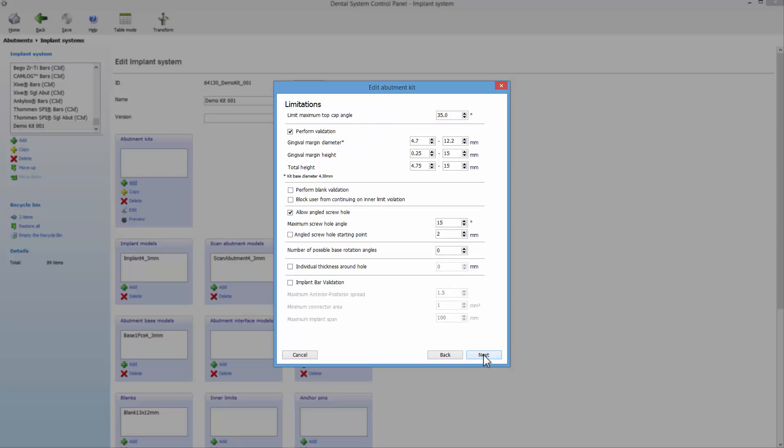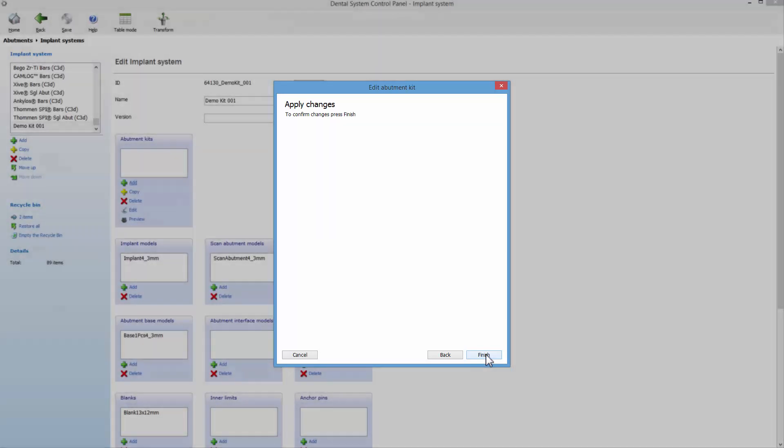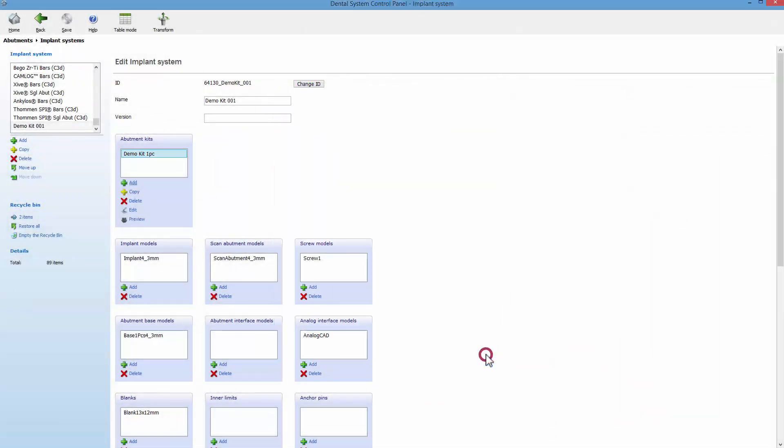For example, if the Perform blank validation option is selected, then you won't be able to violate the design constraints given by the blank file. When you set all the limitations for the user, click Next. Confirm the applied changes by selecting Finish.